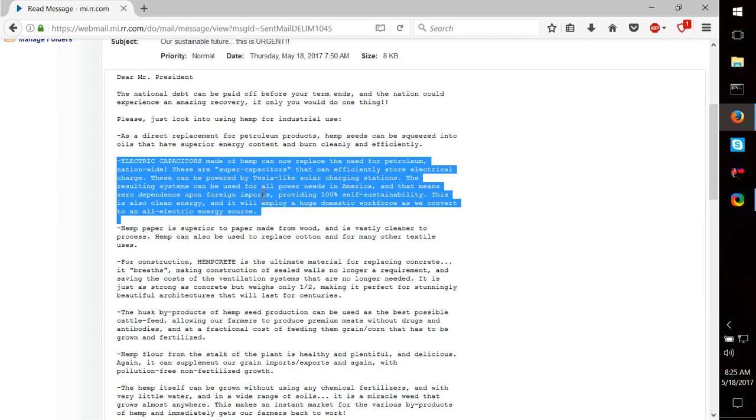This is also clean energy, 100% clean, and it will employ a huge domestic workforce as we convert to an all-electric energy grid.